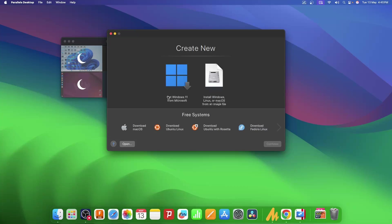Today we're going to run x86 Linux, so to do that all I need to do is find this option that is 'Download Ubuntu with Rosetta' and click on it. I'll click on it and click continue.